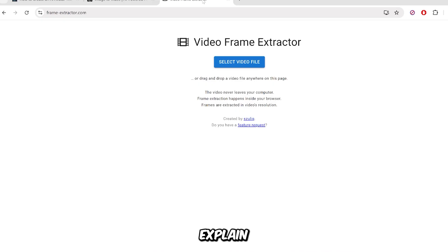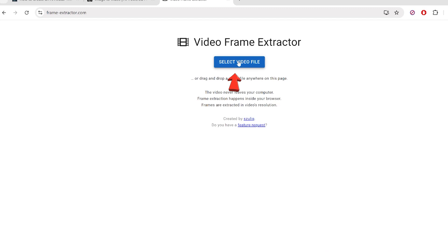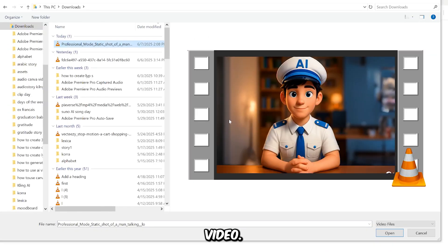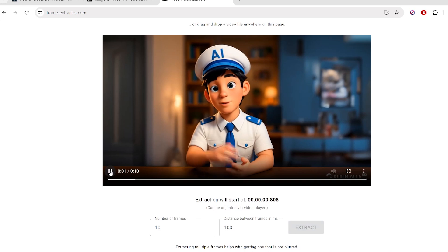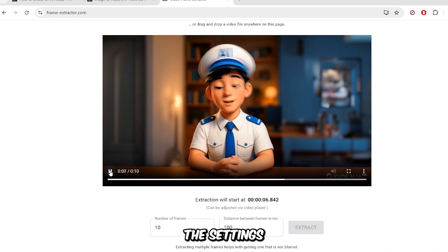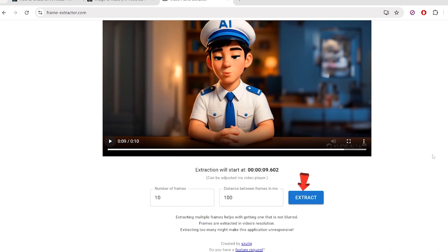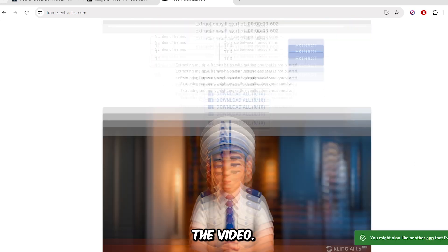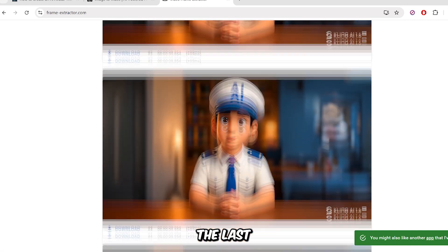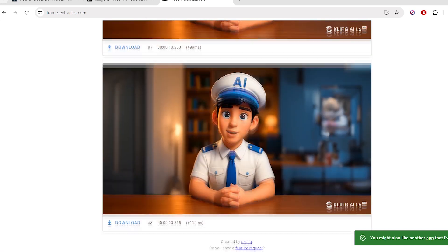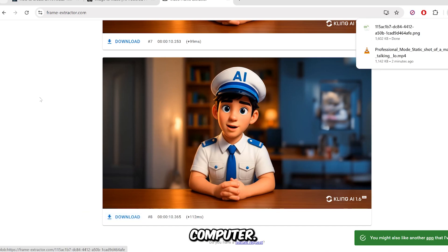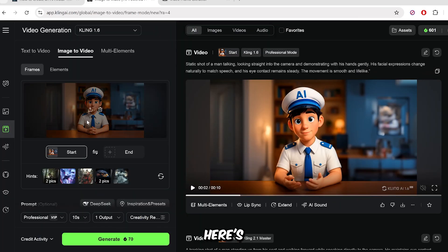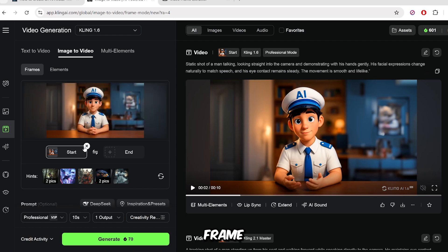Watch the generated animation and check for any weird glitches or unnatural movements. If the animation looks off, tweak the prompt and regenerate. Once you're satisfied, download the video and move on to the next step. Go to the Video Frame Extractor — I'll explain why we're using it in a moment. Click on Select Video, then choose your video file. What we want to do is extract the last frame from this video. This is so we can put the frame back into Kling AI to help create smooth and consistent transition clips.